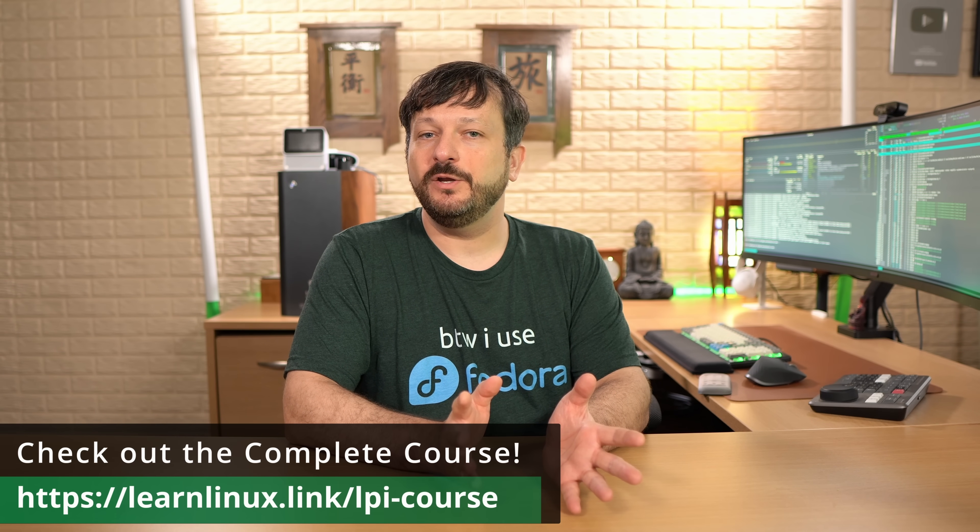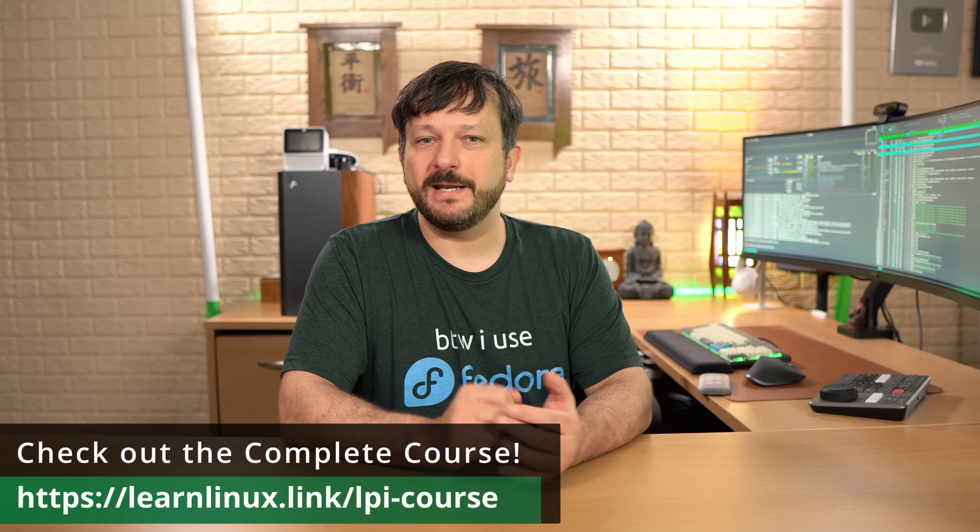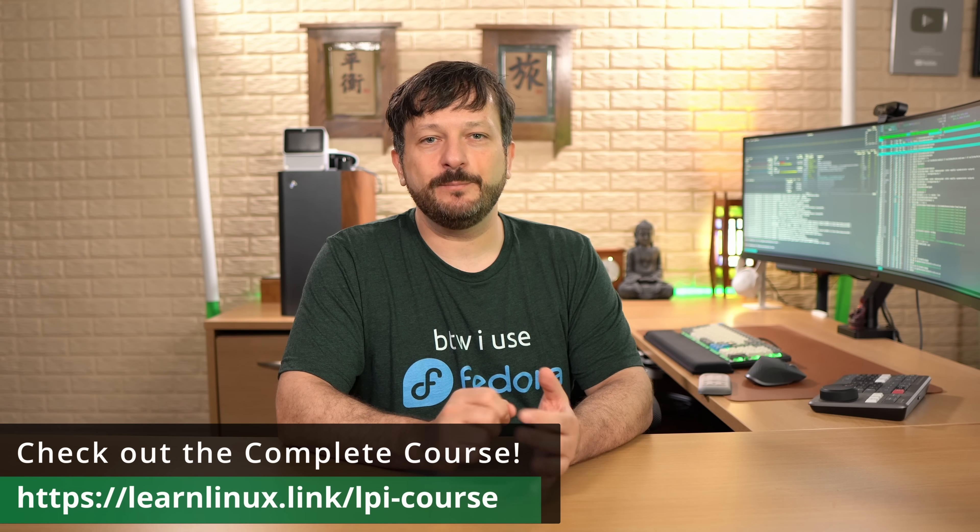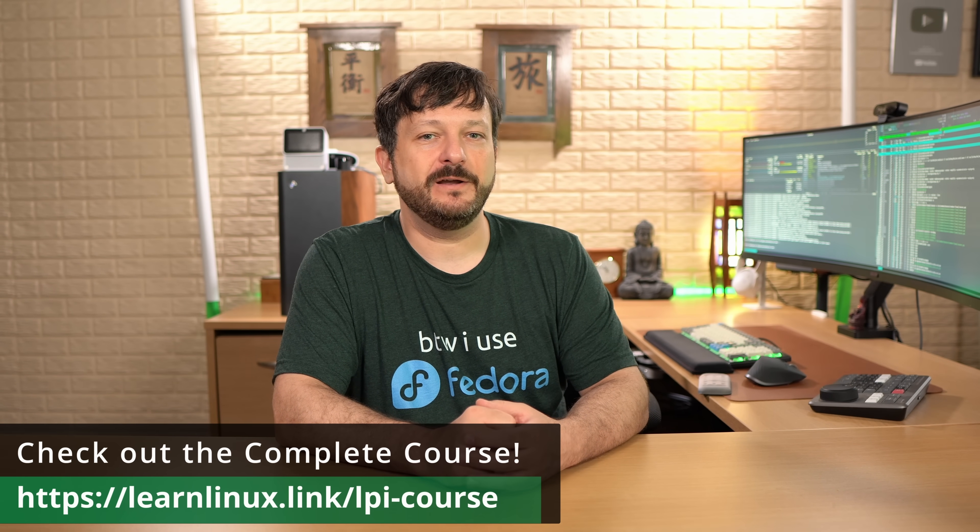So, check out my brand new Linux Essentials course and pass that exam. I would really appreciate it. Now, let's get back to the video.